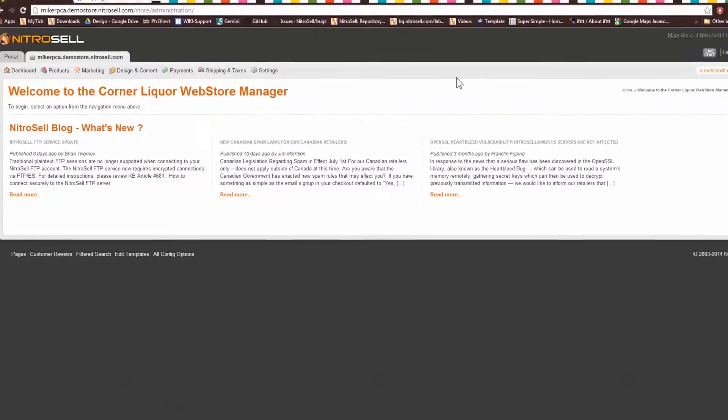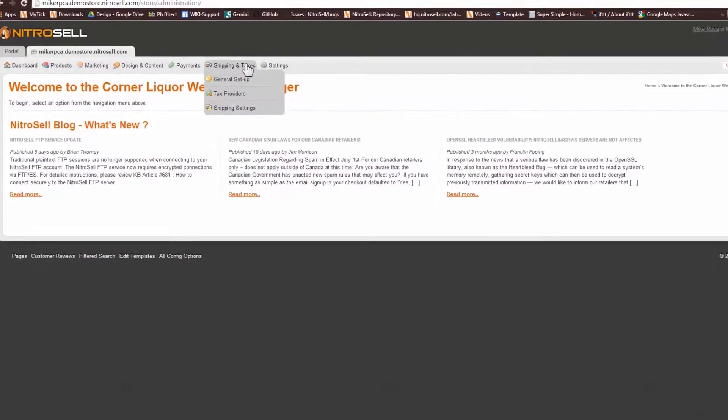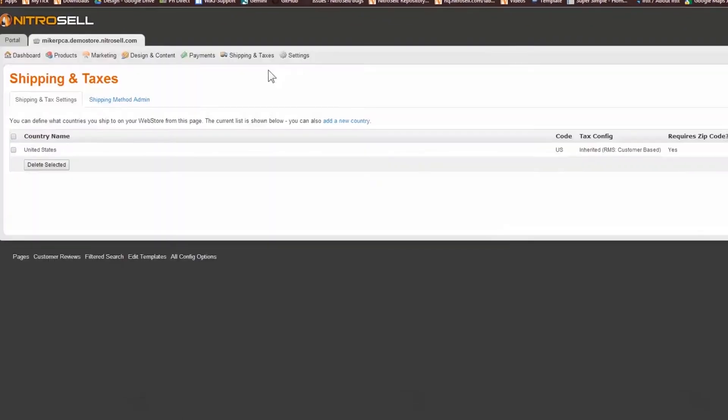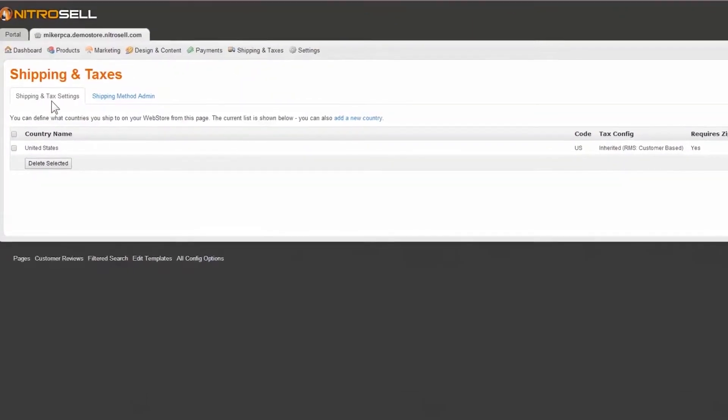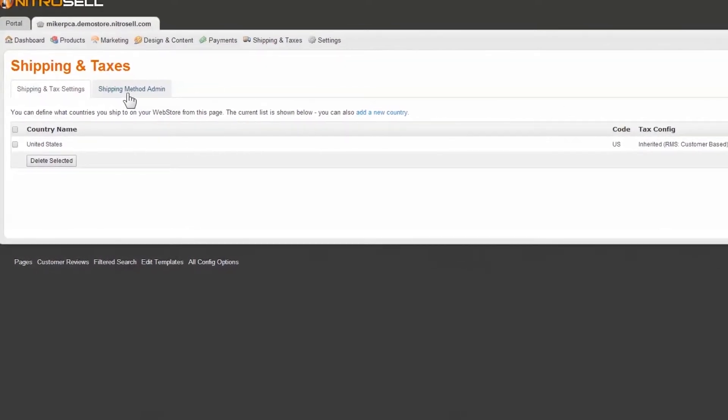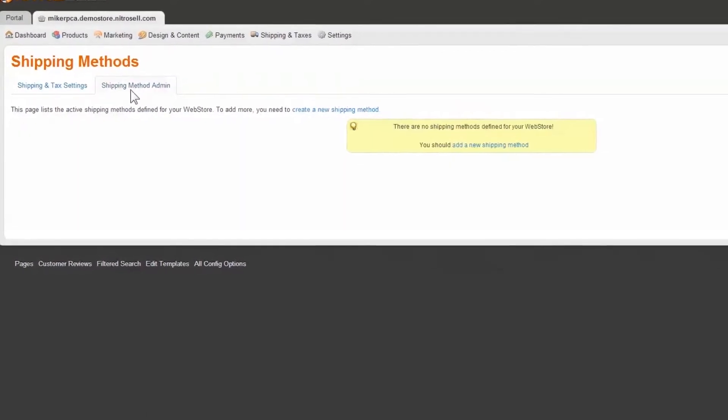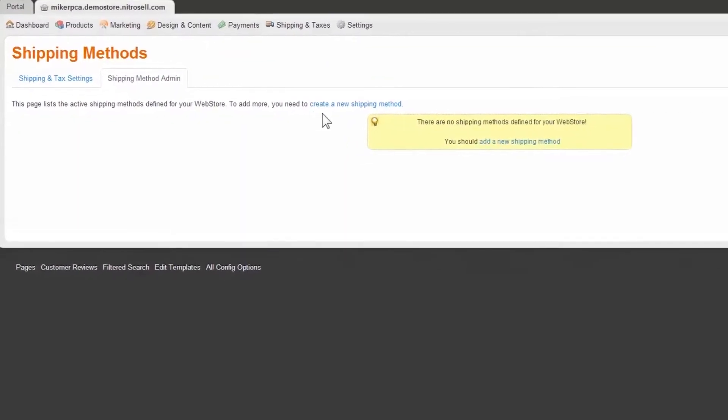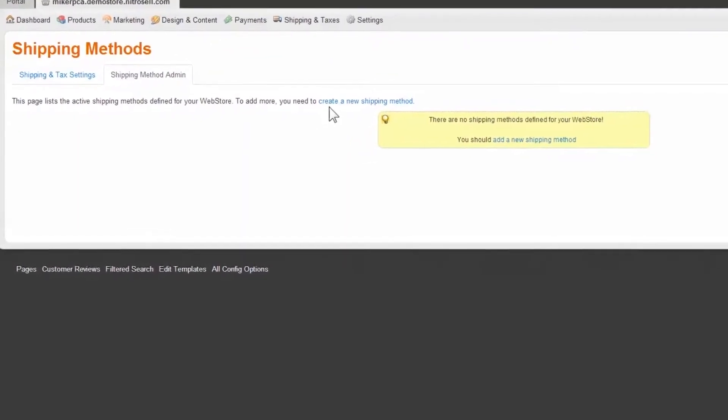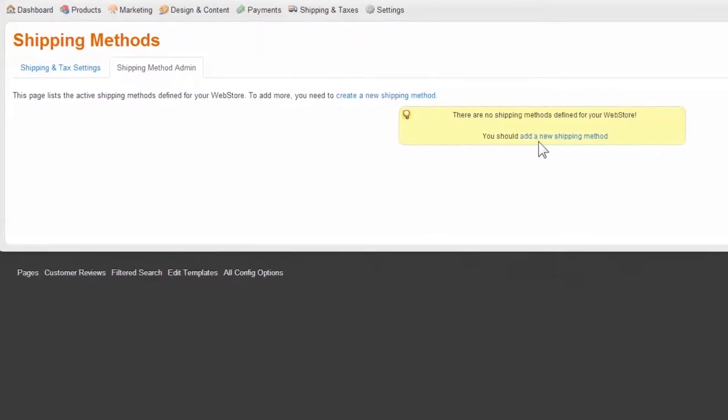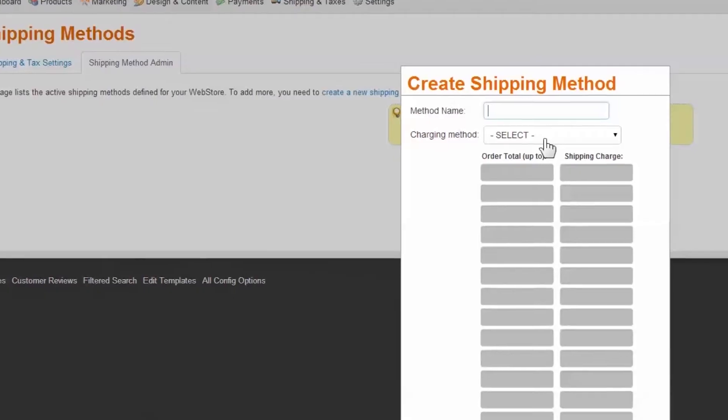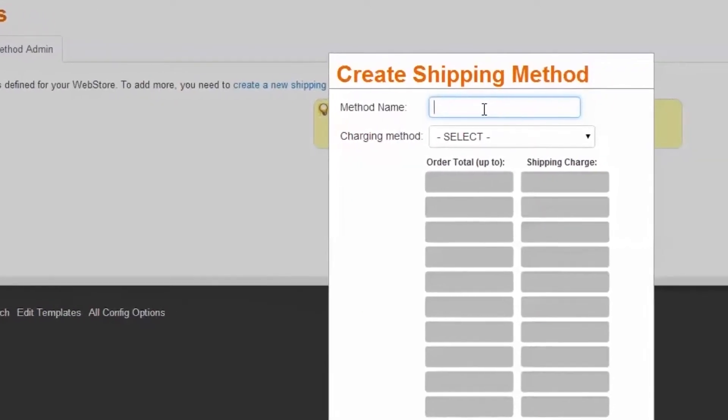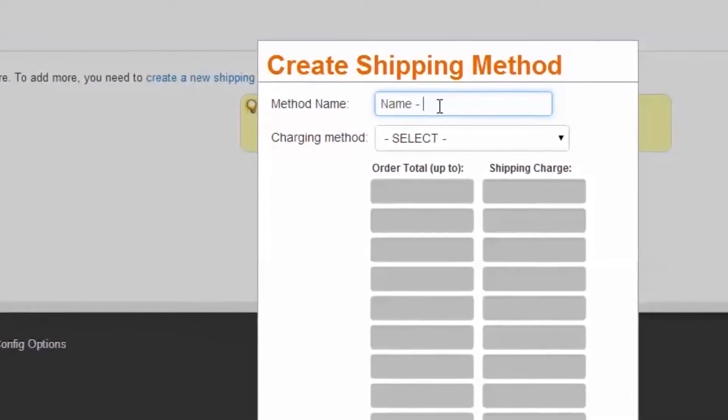In the Web Store Manager, hover over Shipping and Taxes and then select General Setup. Under the title of the page, there are two tabs: Shipping and Tax Settings and Shipping Method Admin. First we'll create our shipping methods. Select Shipping Method Admin, then Create Shipping Method or Add a New Shipping Method.